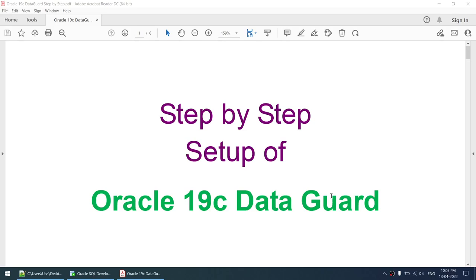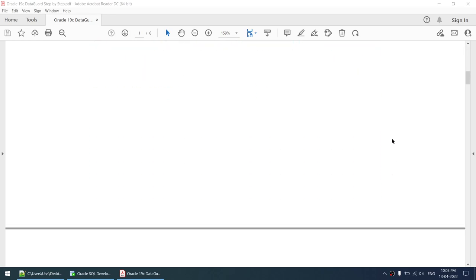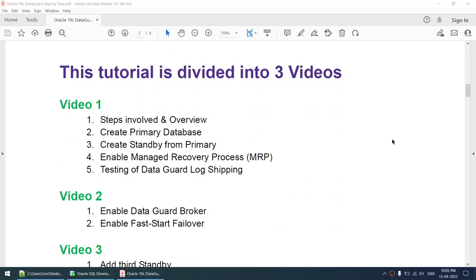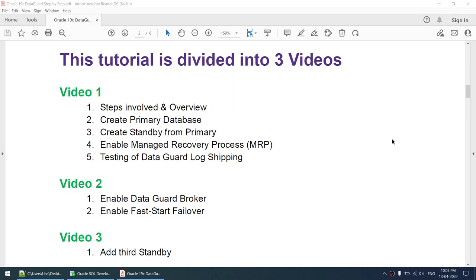Hello all, today we will see how to set up Oracle 19c Data Guard. This tutorial covers the step-by-step setup and is divided into three videos. In the first video, I'll create a primary database, create a standby from primary using RMAN, enable the MRP or Data Guard, and verify that archive logs are shipped and applied on the standby.